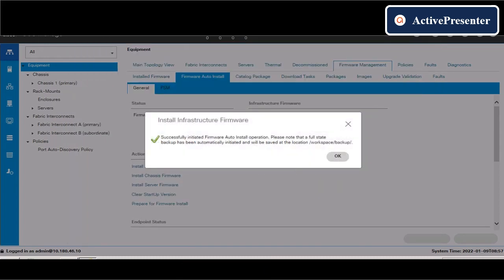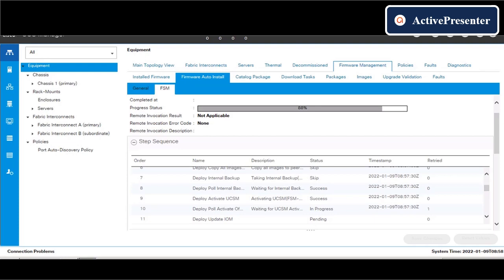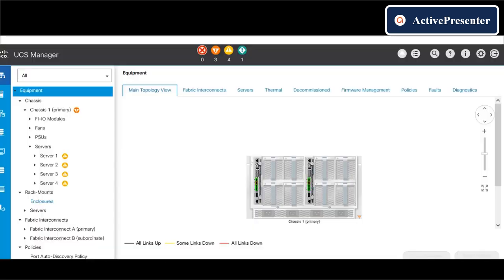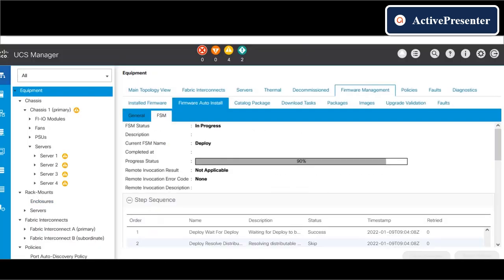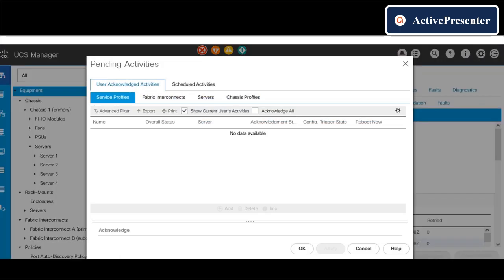First it will upgrade the UCSM version to 4.1.2a version and it will upgrade fabric interconnect B. In my scenario, fabric interconnect B is the secondary.